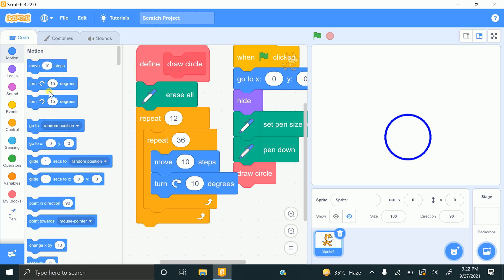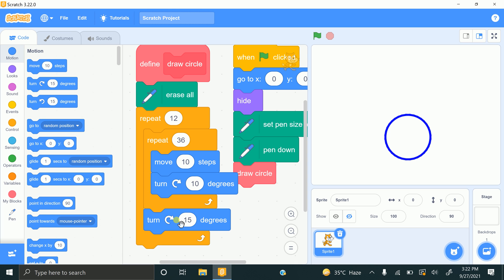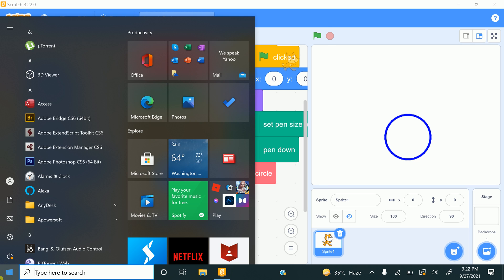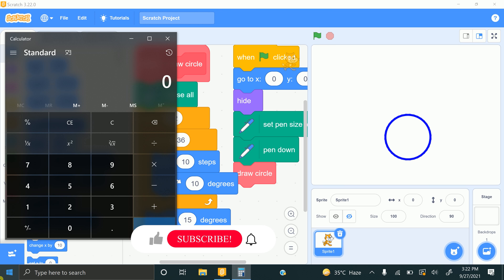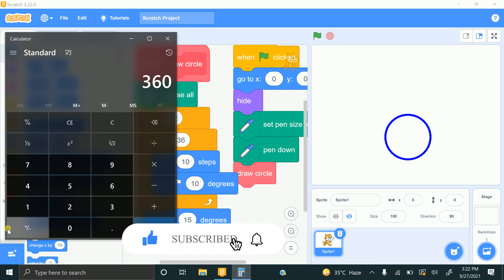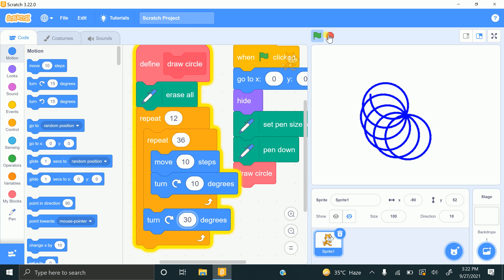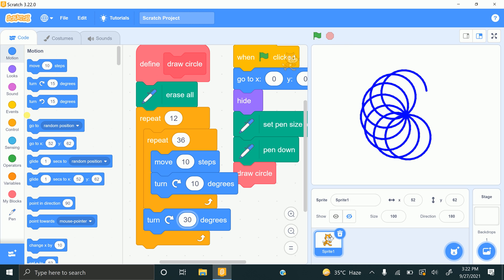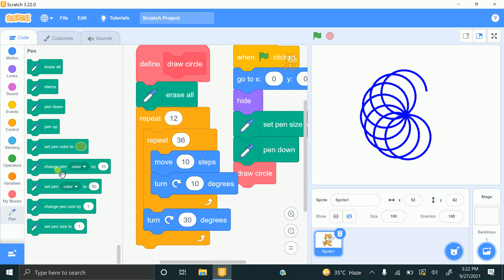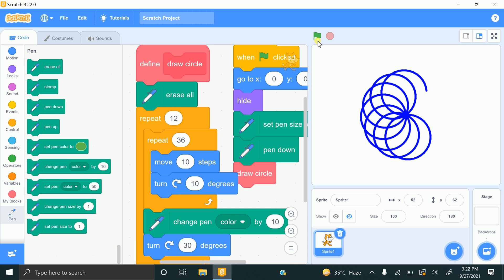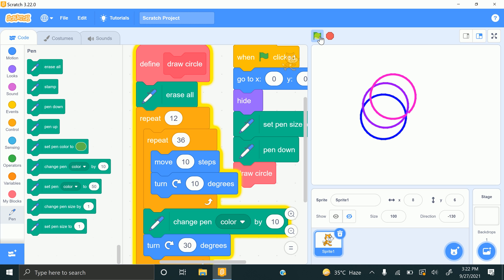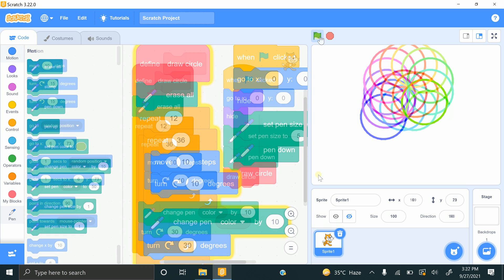After each circle is drawn, I need a turn block. To calculate the angle: 360 divided by 12 equals 30, so set the turn to 30 degrees. I'll also add a 'change pen color by 10' block after each circle so each one gets a different color. Now clicking the flag creates 12 multiple circles with different colors.